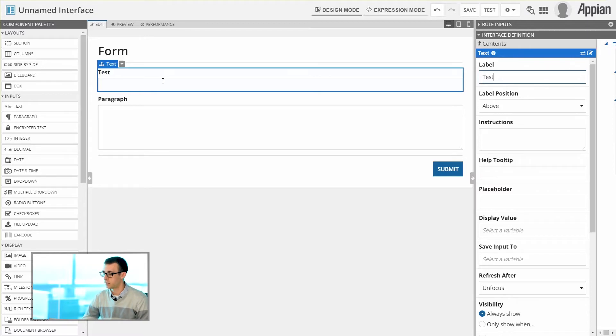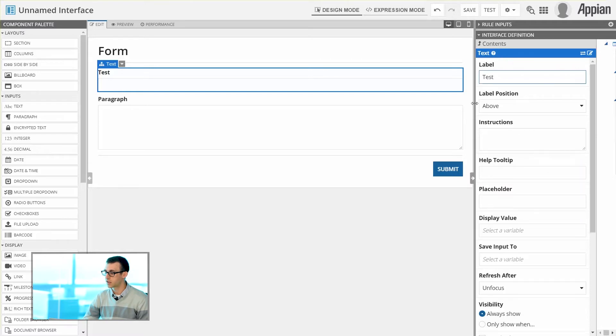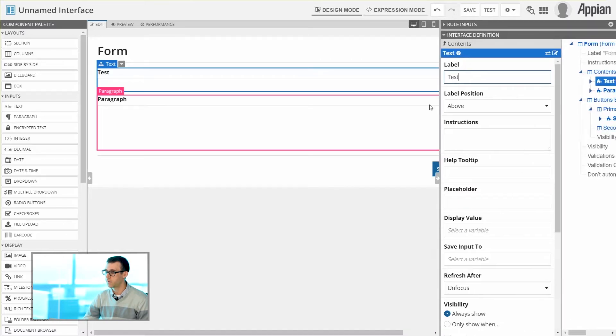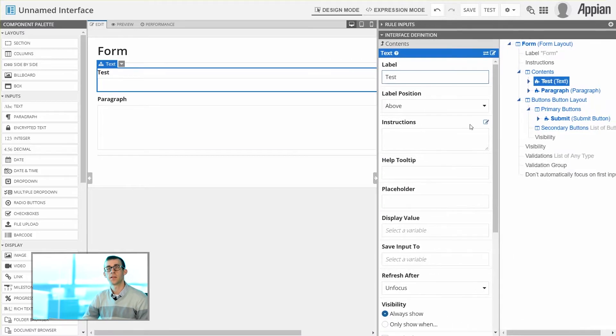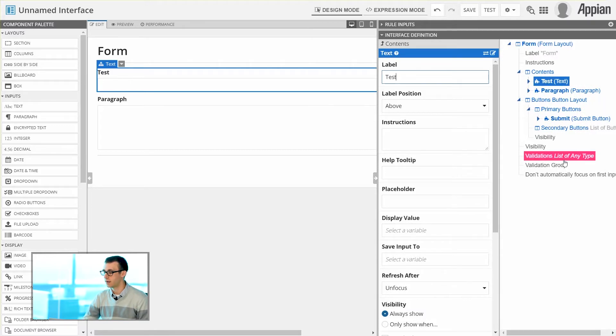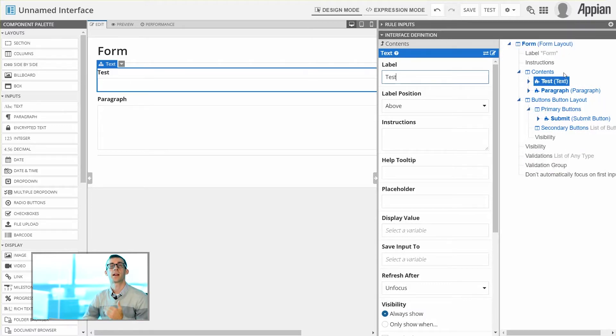Now you'll notice that mostly it displays the configuration of our properties. If you expand this a bit further, you can also see within the Component Configuration a list of all of the components and how they're set up within the interface.